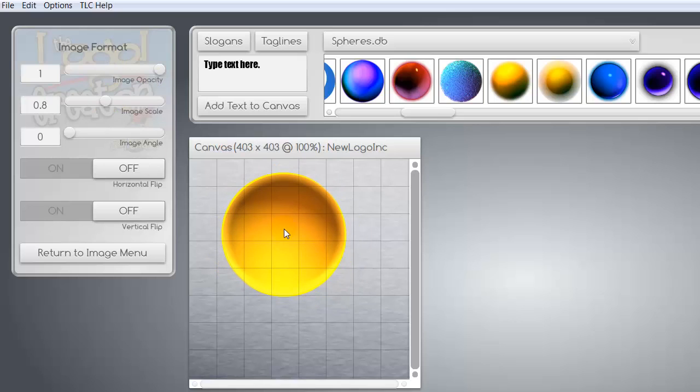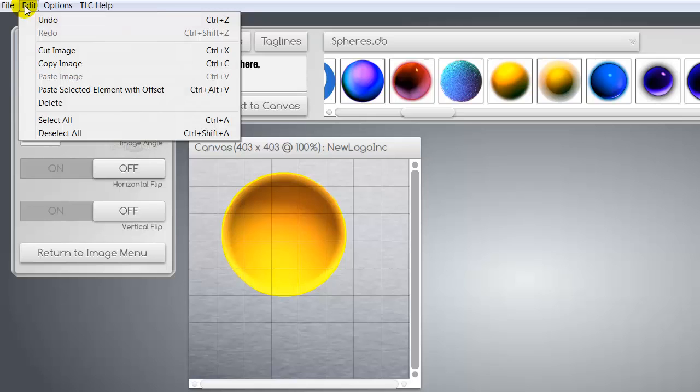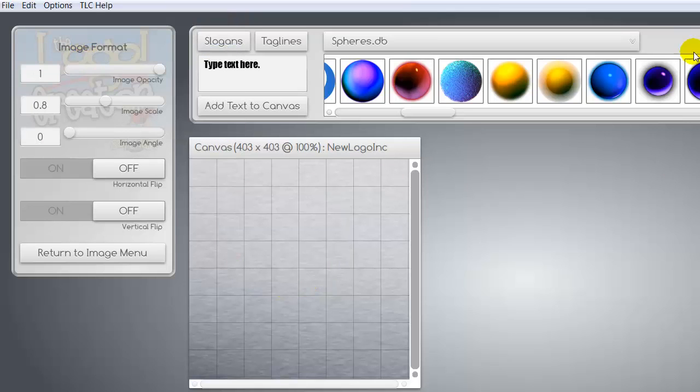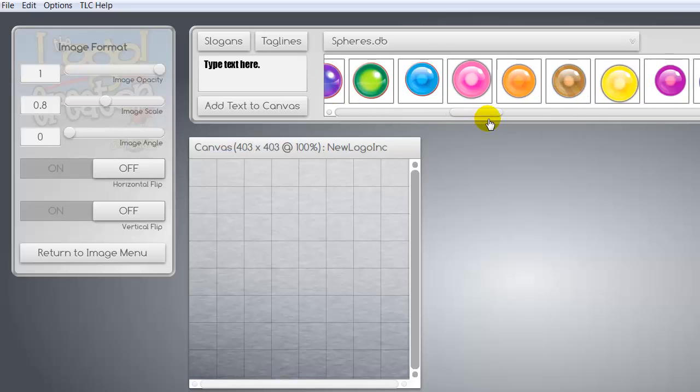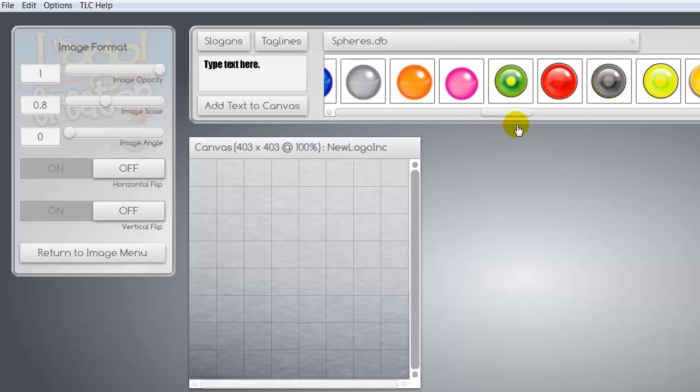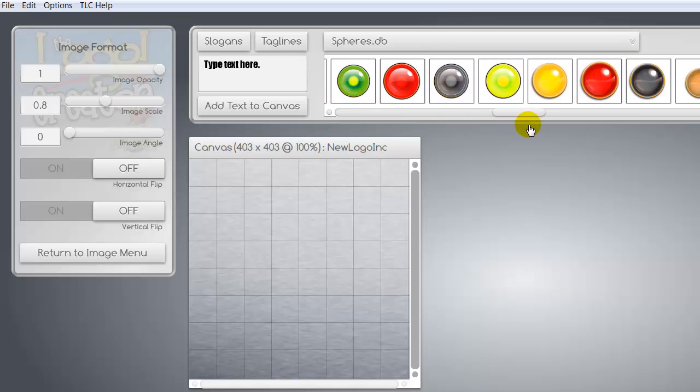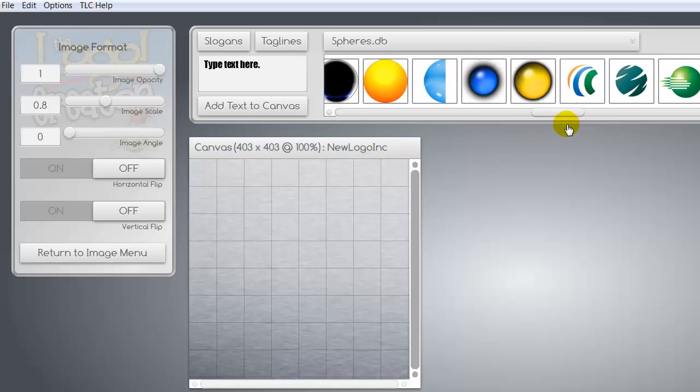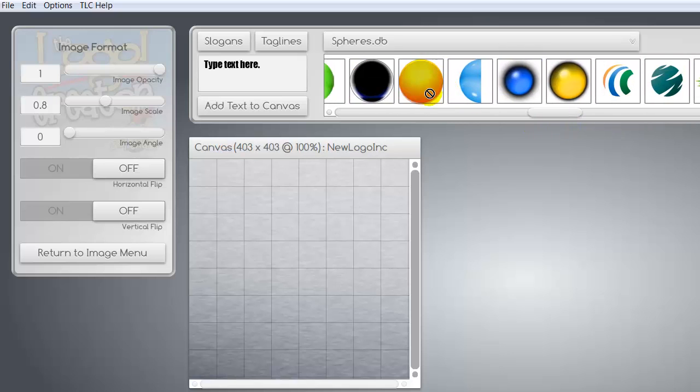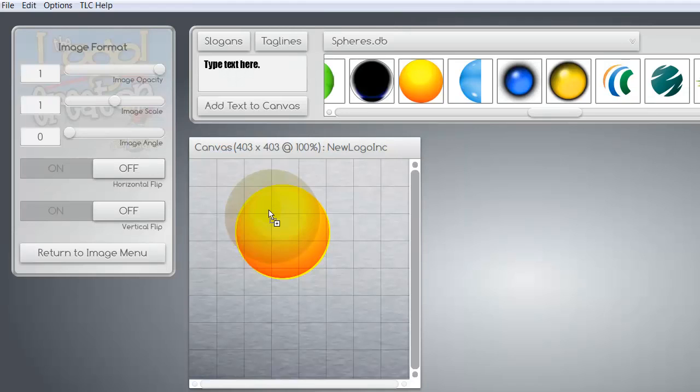No. I changed my mind. So just hit the delete key on that and get rid of it. Or go up to edit and say cut image. I don't really like that one. I want a yellow sphere, but I didn't really like the indentation on that one. Aha! Here's one. I like this one much better. So let's put this one on the canvas.